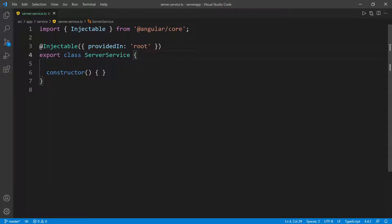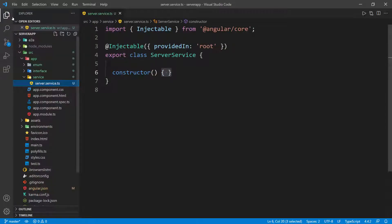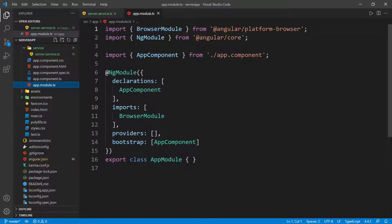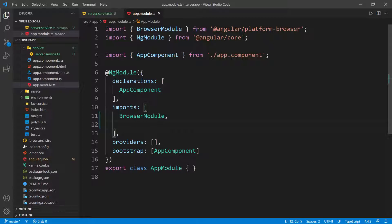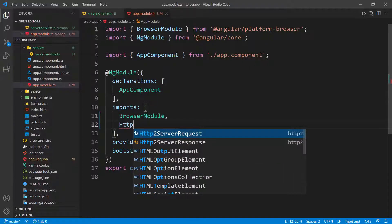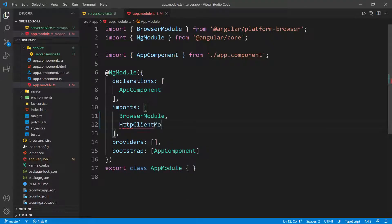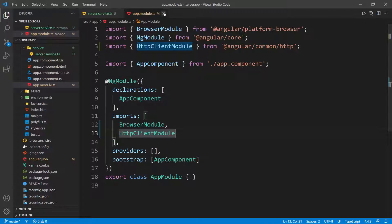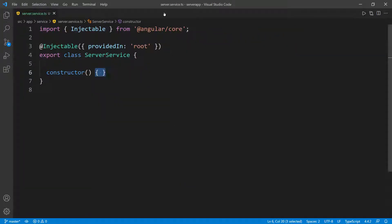Inside this class, we're going to create all the functions we need to make HTTP requests. Before we can make HTTP requests in Angular, we need to do some setup. Inside the app module, we need to bring in the HttpClientModule. We'll put a comma and then add HttpClientModule, making sure it's imported at the top — it should come from @angular/common/http. That's all we need to do here.